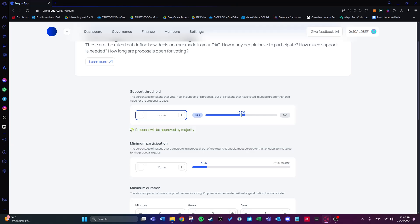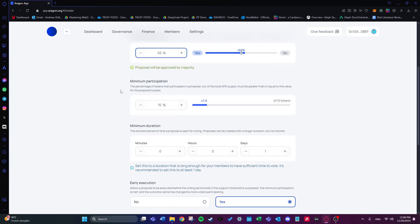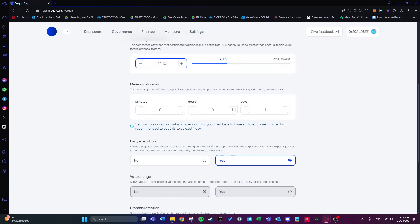The next important option is minimum participation — the percentage of tokens that need to participate in the proposal out of the total supply. This must be greater than or equal to the set value for the proposal to pass. I'll choose 35%, ensuring a meaningful number of people come in to vote. Then there's minimum duration — the shortest period a proposal is open for voting. It's recommended this be long enough for members to vote, so I'll choose three days.